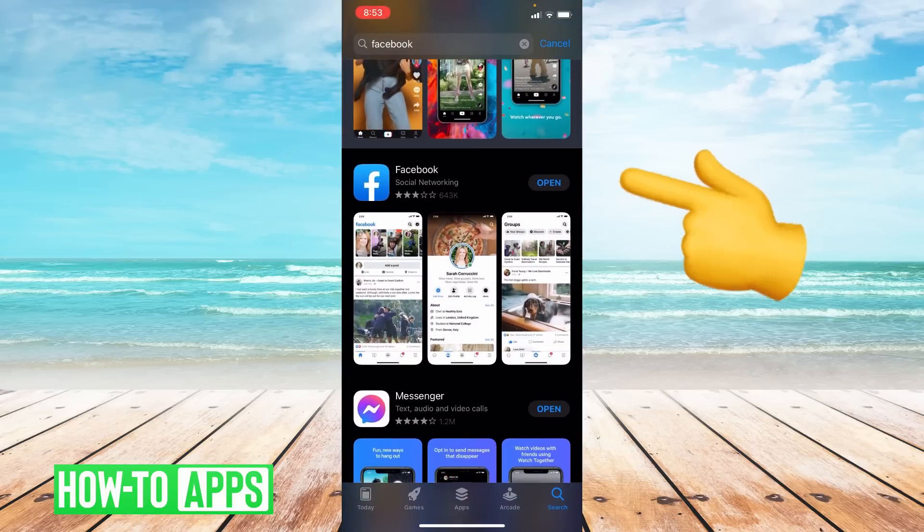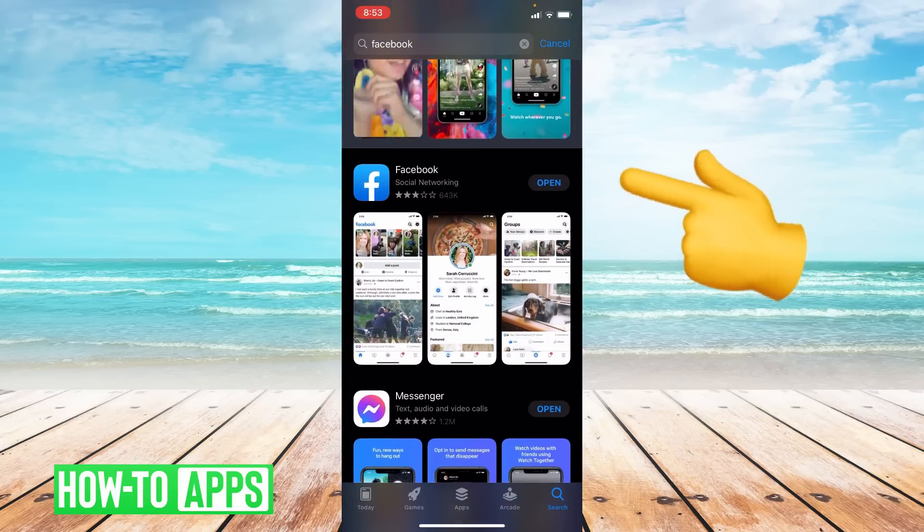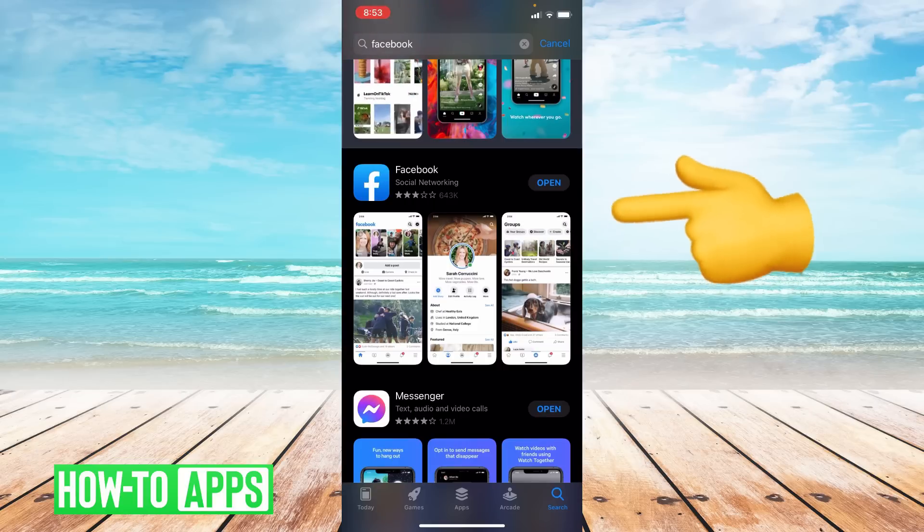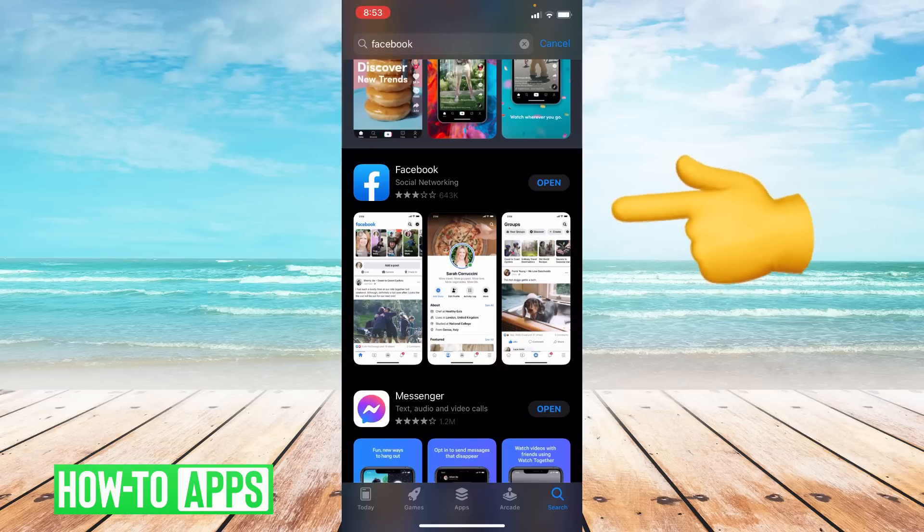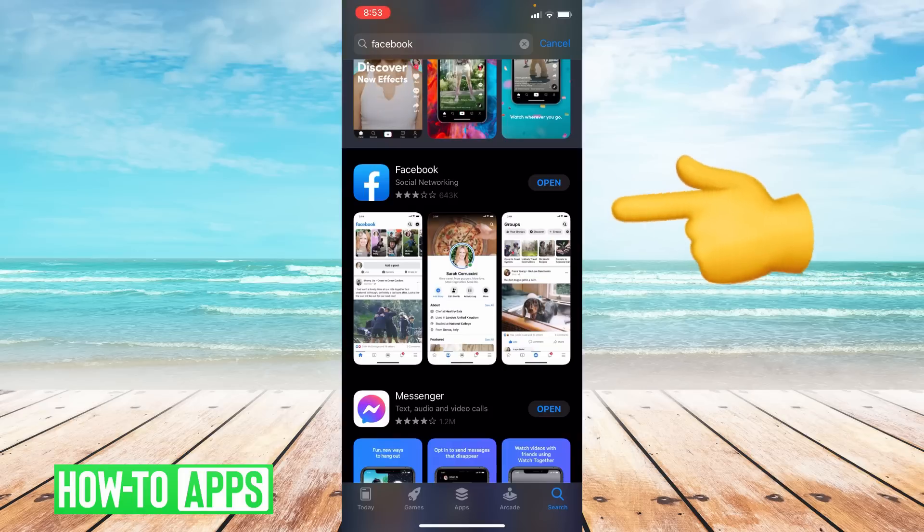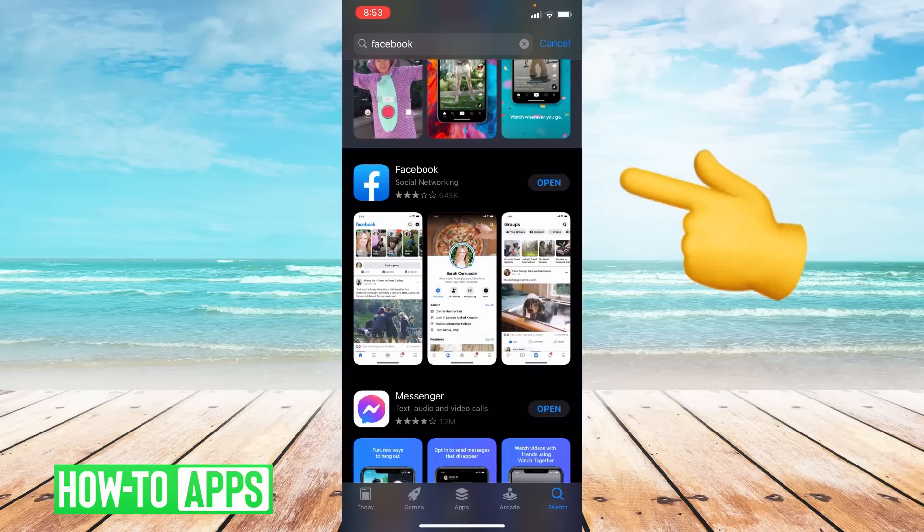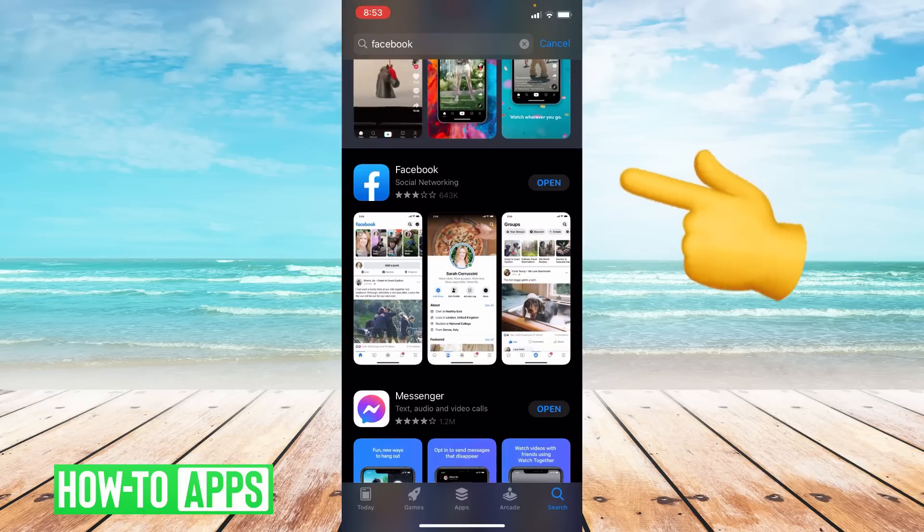So to the right of Facebook it'll either say open or update. If it says open your app is fully up to date. If it says update that means you are in need of an update. The reason we update our apps is because it gets rid of any bugs or lags the last update may have had. So go ahead and update your app.